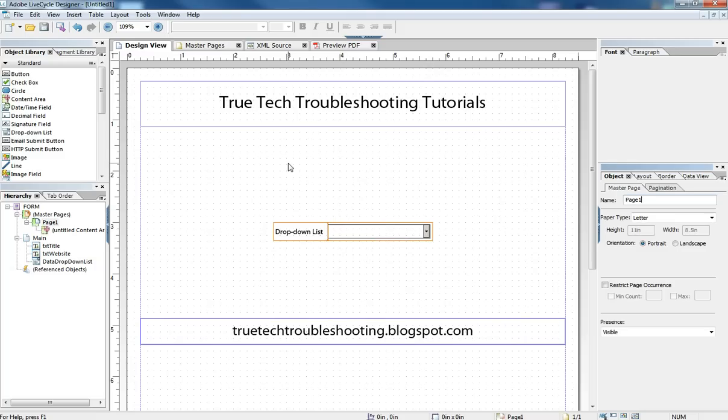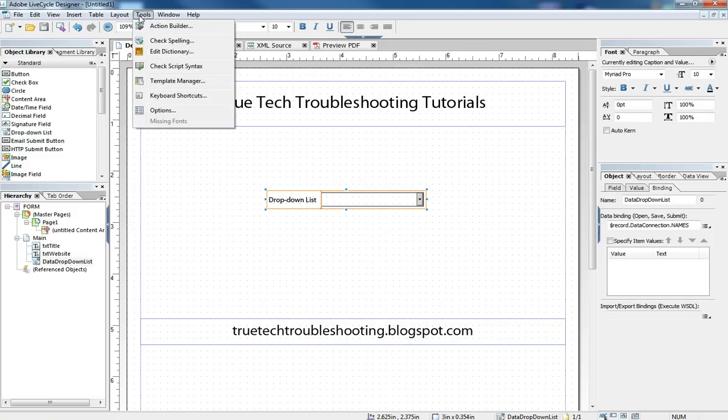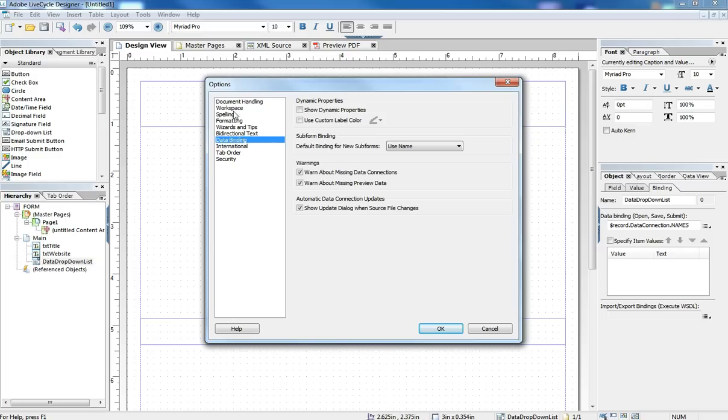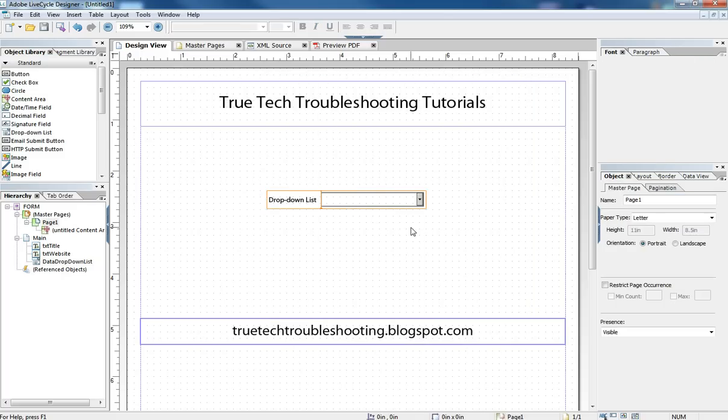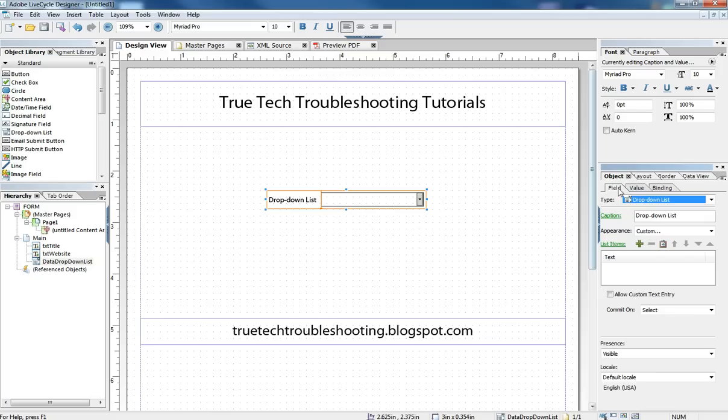And the second thing to do is we need to turn on what's called dynamic properties. And so in order to do that, we need to come to our tools menu and go to options. And when we select data binding in our options pane here, we have this check box called show dynamic properties. And so we want to have that checked so that that allows us to access another part of our object here.